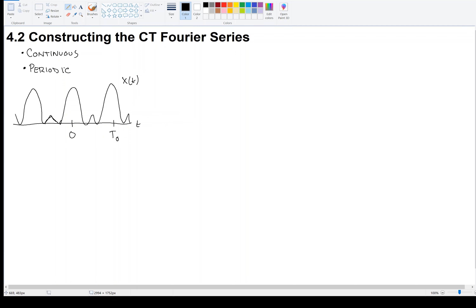Given a signal that repeats and is continuous — x of t — we'll say that the fundamental period is T0. Can I find all of the constituents, the sinusoids that go into making this up?